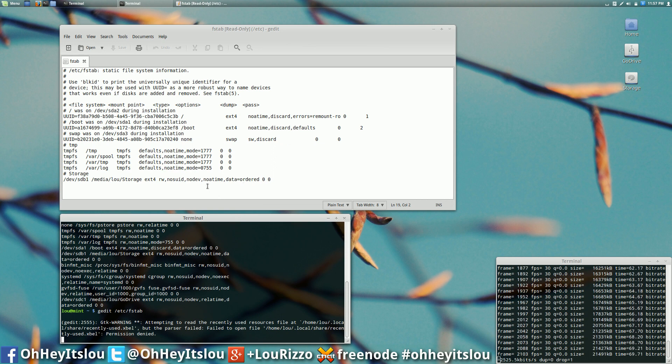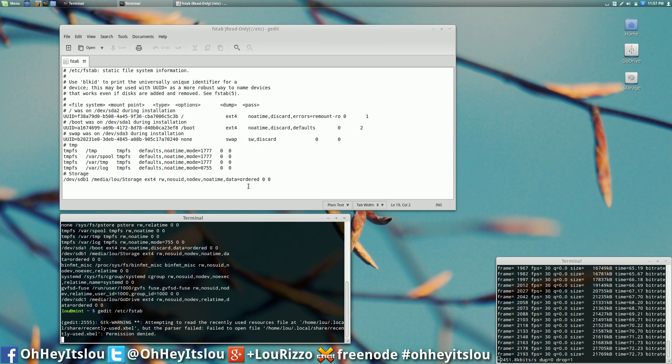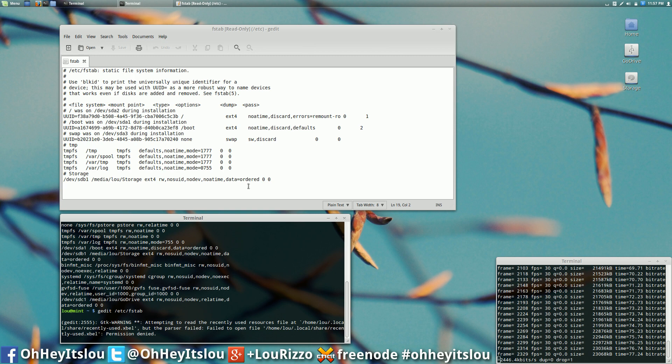If you want to know what that is, do a simple google search on that. But now that particular drive automatically mounts every time my computer starts. So that is how you auto mount a drive in Linux.